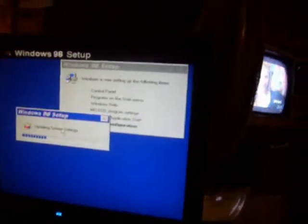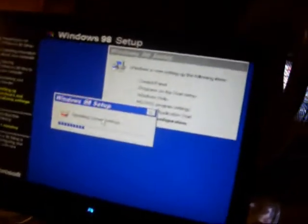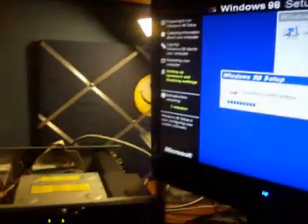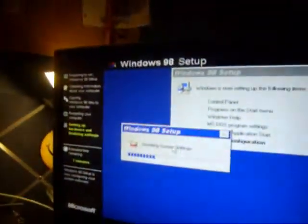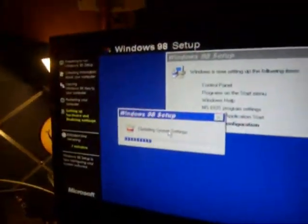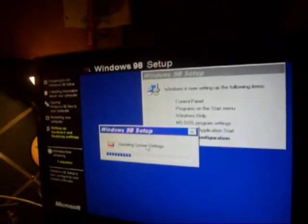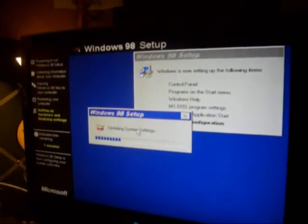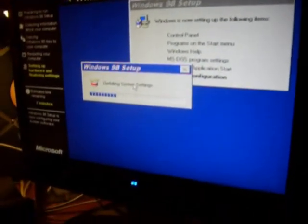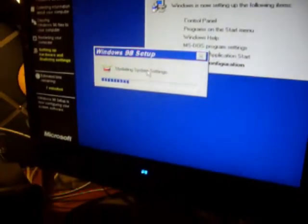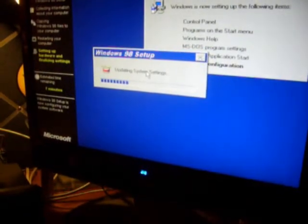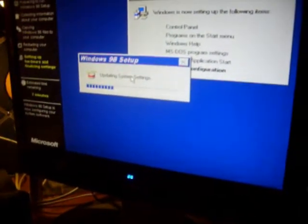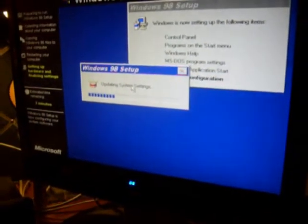Okay, so now we're moving on to the last part of the setup, setting up hardware and finalizing settings. Now I know what you guys are saying, whatever happened to the clouds and the blue sky color? Well, once you restart the computer that goes away.